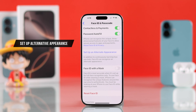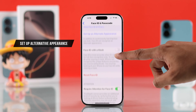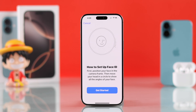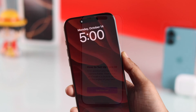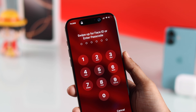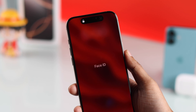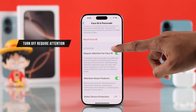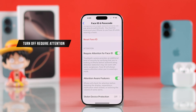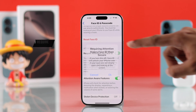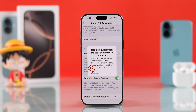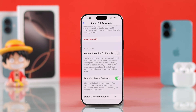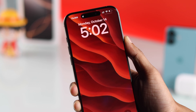After that, if you want, you can also set up an Alternate Appearance, which will fix the Face ID randomly not working issue. If you're still having issues and you wear heavily tinted sunglasses or contact lenses, scroll down to Attention and turn off Required Attention for Face ID. Note that this comes with some security risk, so try turning it off and see if it fixes your problem.